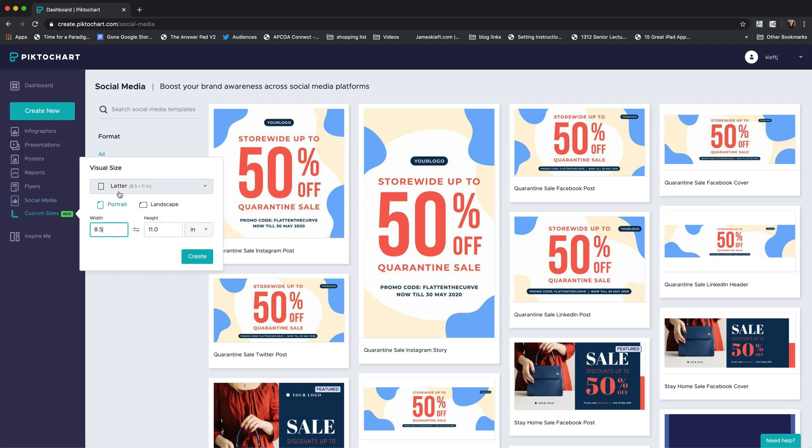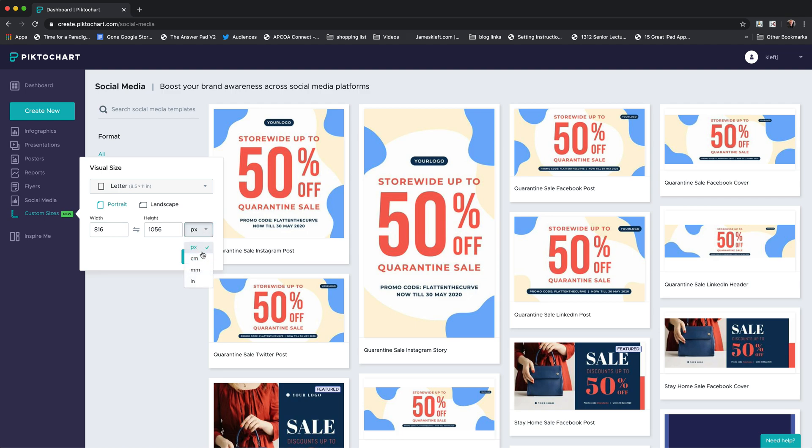They've introduced a new custom size option where you can alter the size into pixels if it's a screen-based thing or into centimeters if it's a print-based thing and put in the dimensions you want. It's a really flexible tool where you can create the type of graphics that you need to use for whatever purpose.